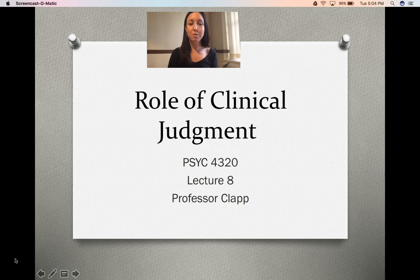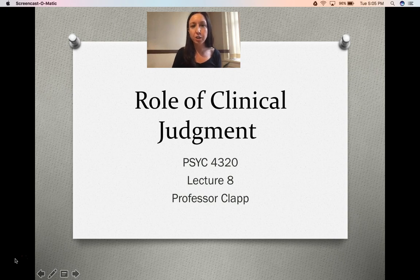Hi everyone, welcome to lecture 8. In this lecture, we're going to be talking about the role of clinical judgment, and this corresponds to chapter 8 in your book.